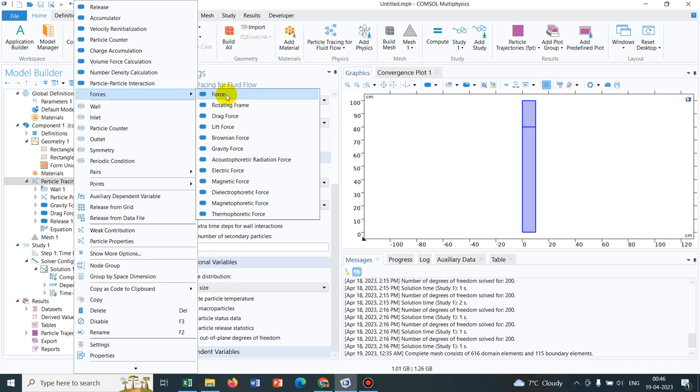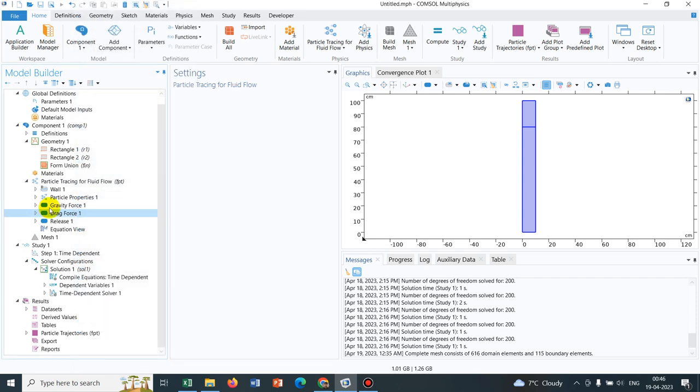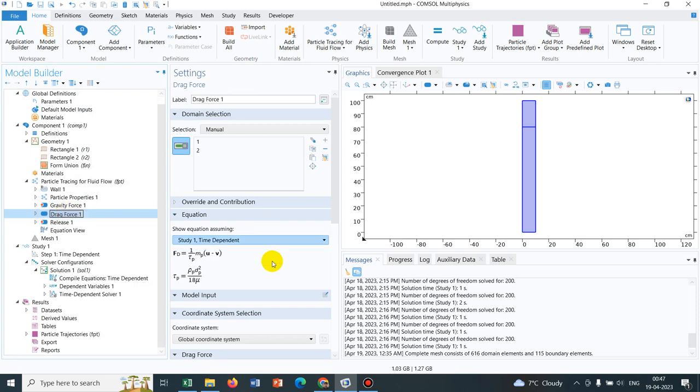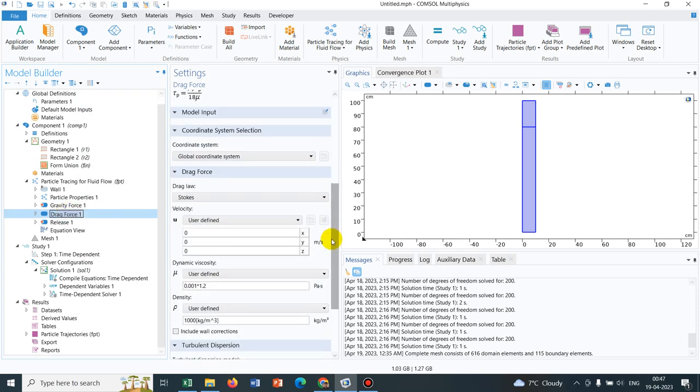You also can define your drag force from the customized force option. If you see here, there is an option of force. If you just take that option and define the parameters for the drag force, wherein you can introduce different drag coefficient, this way you can modify the drag force. But in my simulation, I have modified it by changing the viscosity or multiplying by a factor to the viscosity.